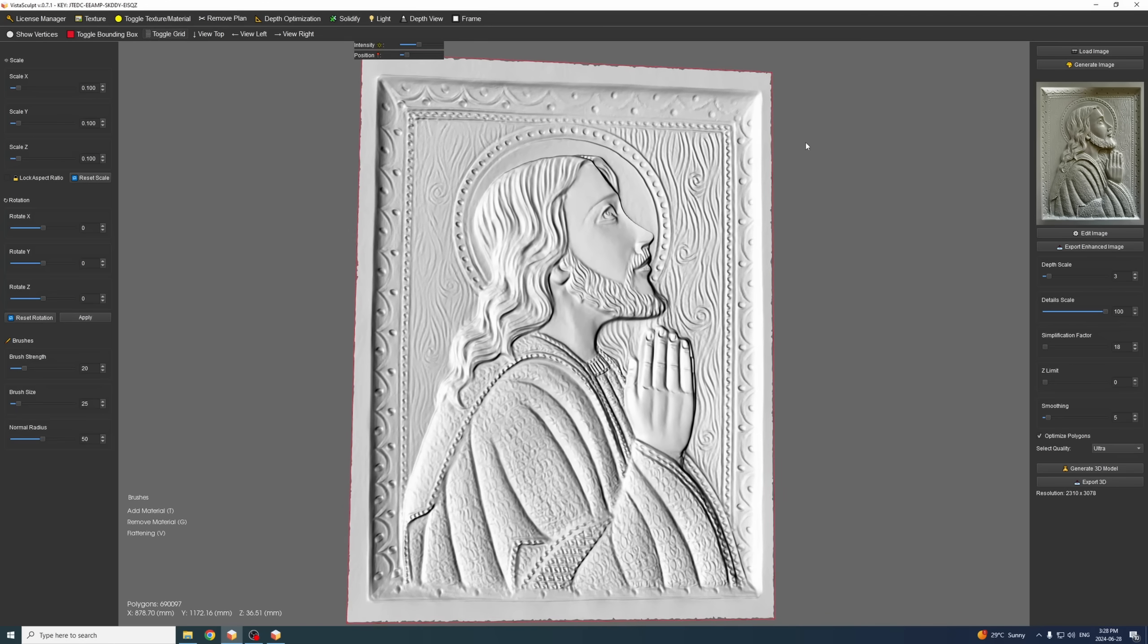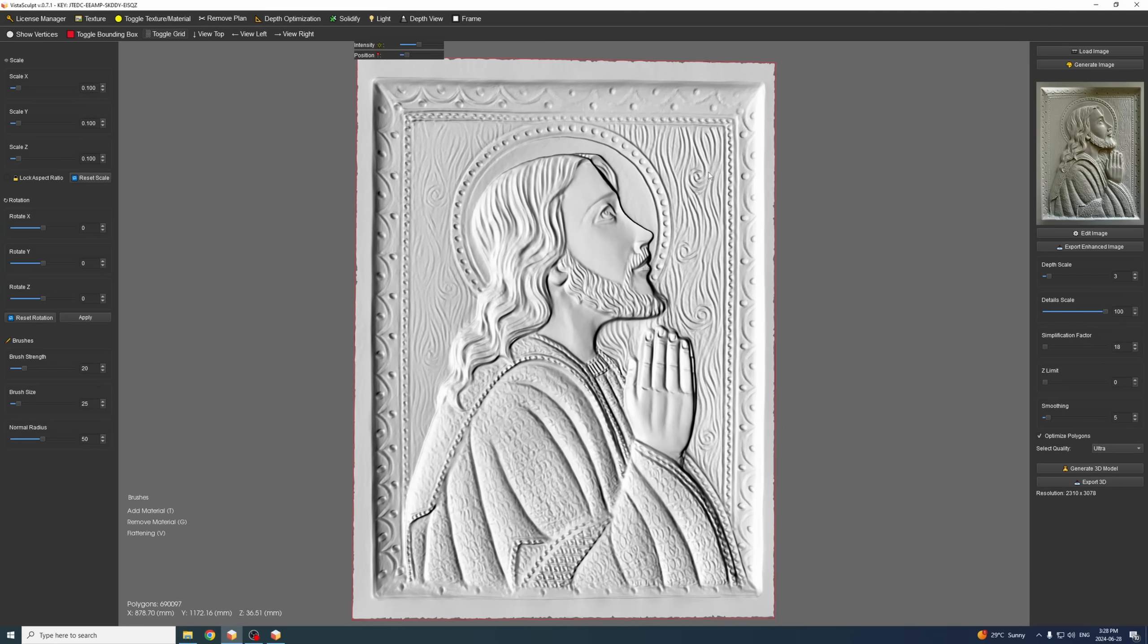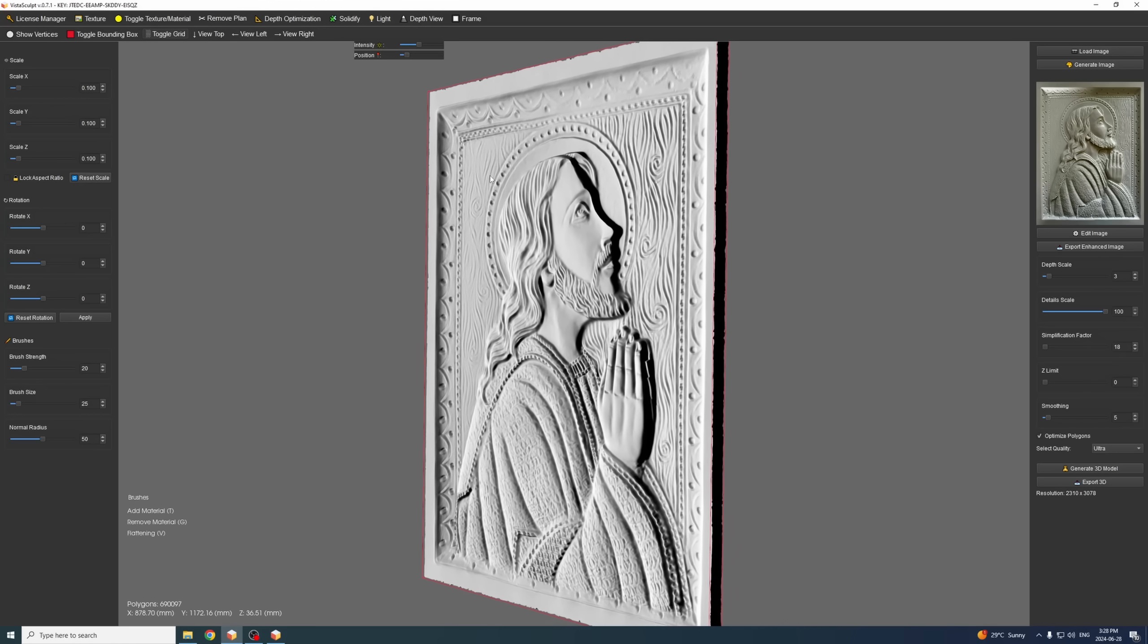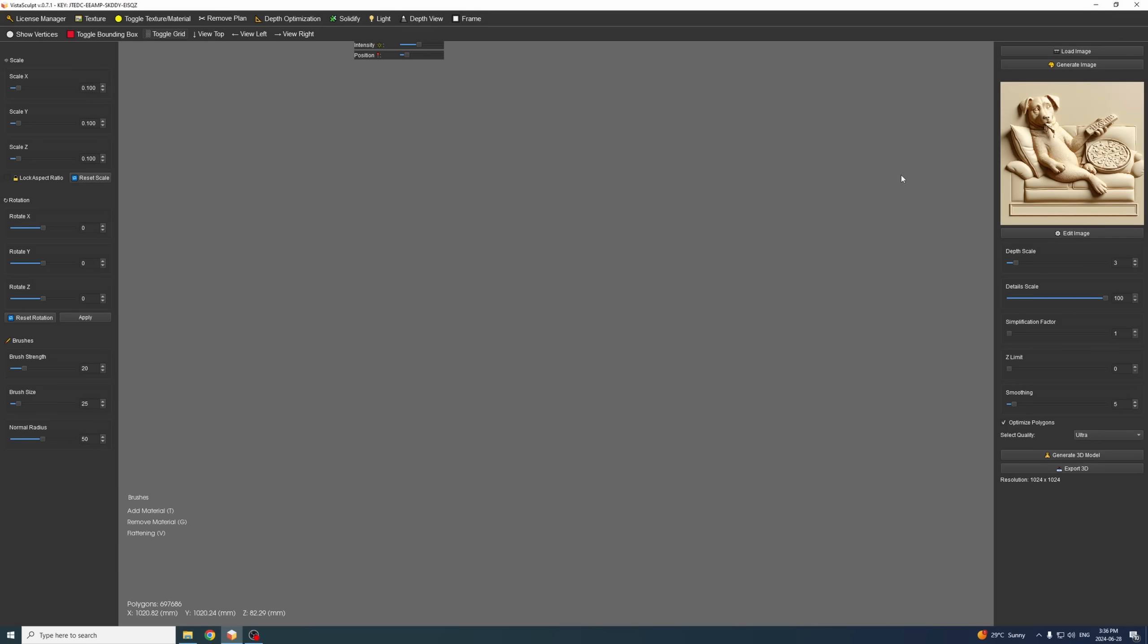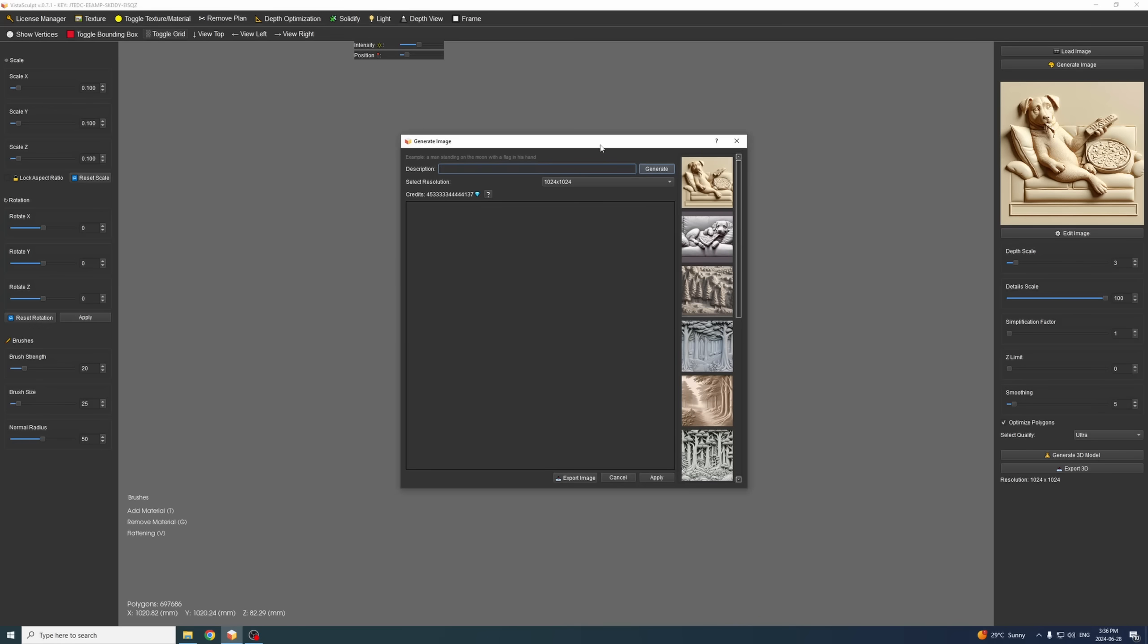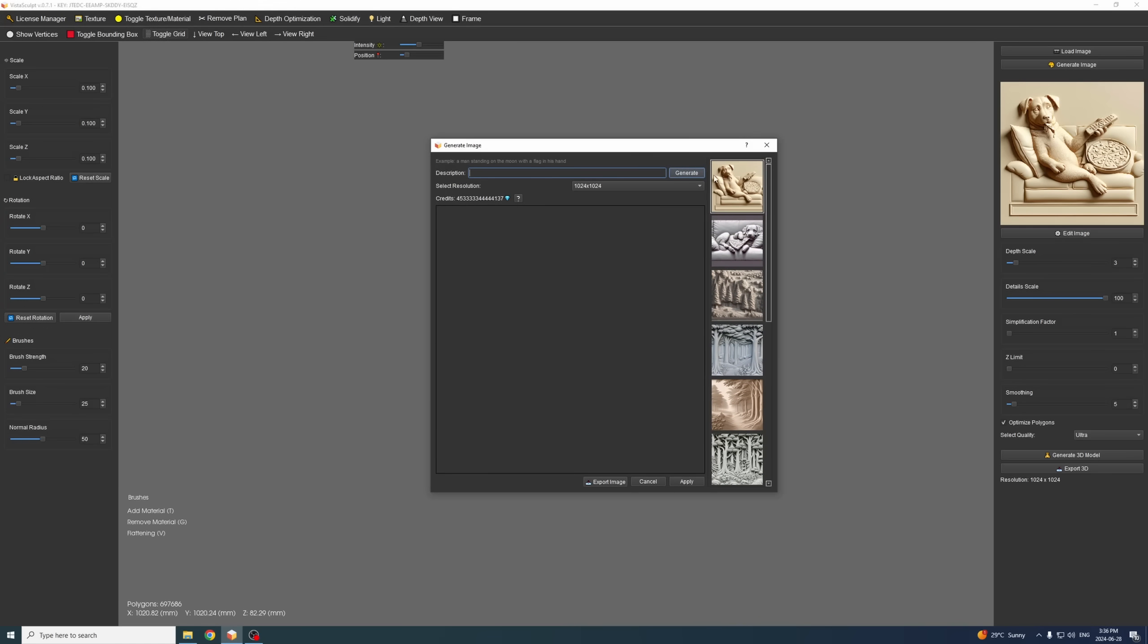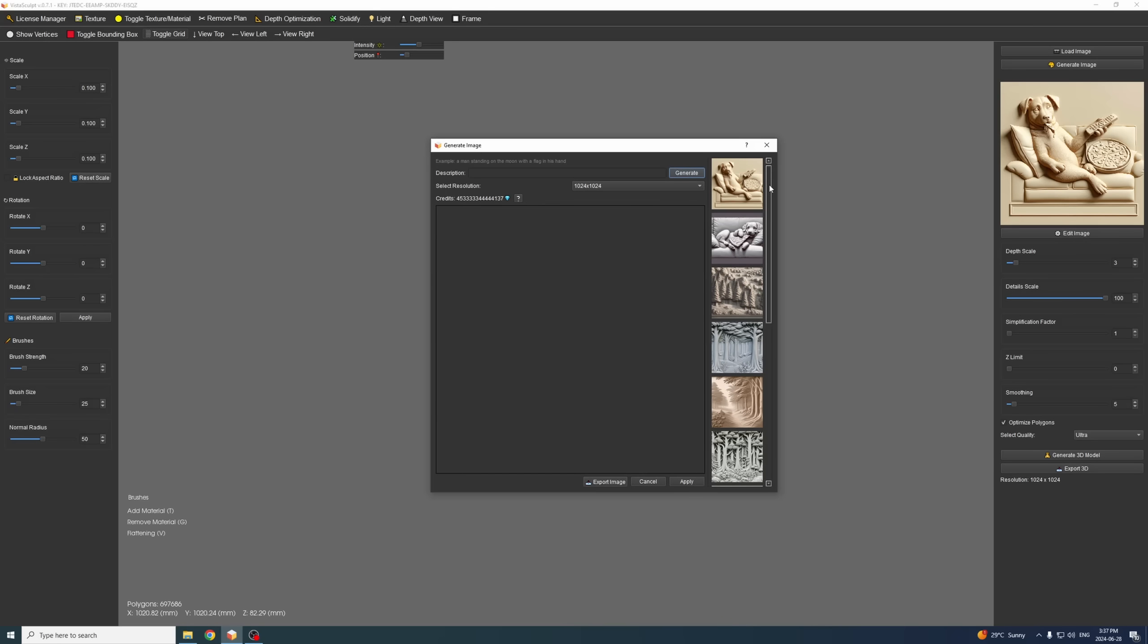Keep in mind you can test the software for free, you can download the demo and decide if you like what you see before you purchase any plan. Now let's see how we can generate a new 3D model by starting from scratch. You can obviously upload your image or you can also generate images thanks to the new update. This was introduced in version 0.6.